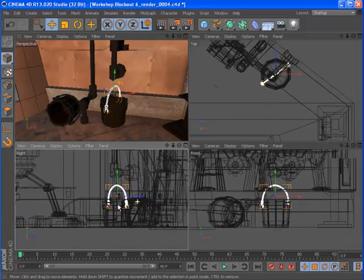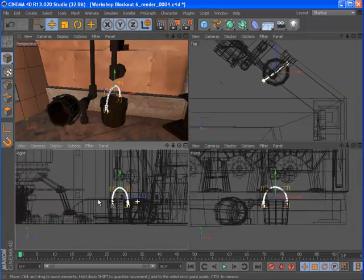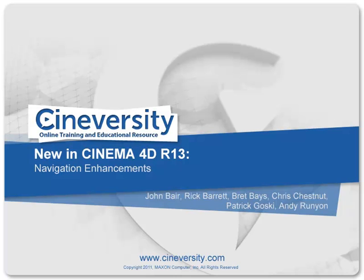There's been a number of enhancements to the object axis and the way you interact with objects as well, and you can find out more about these in the Release 13 Modeling Enhancements video.